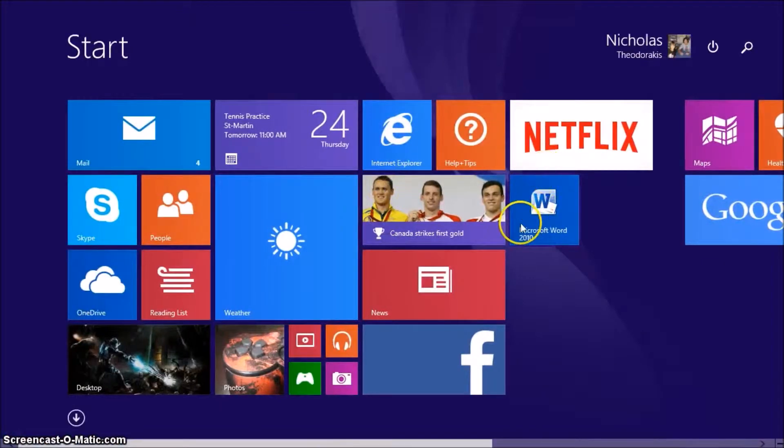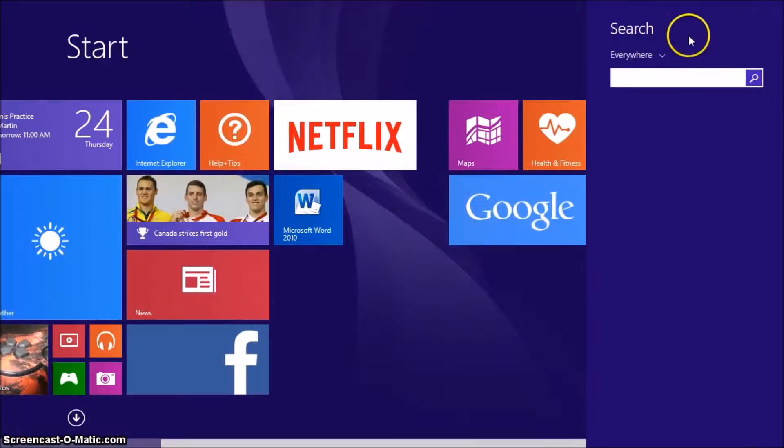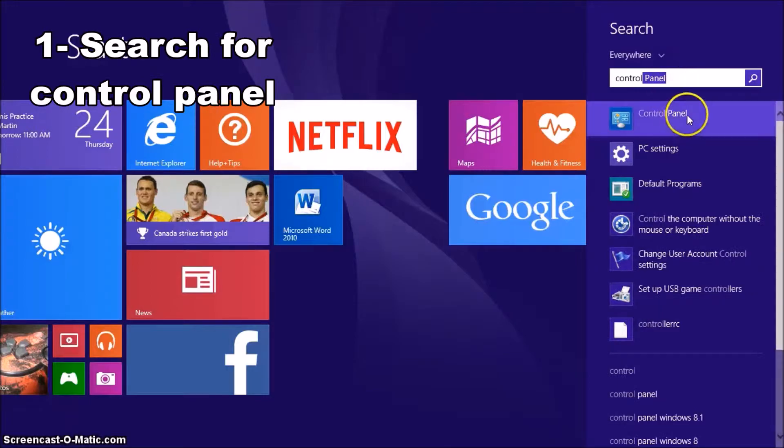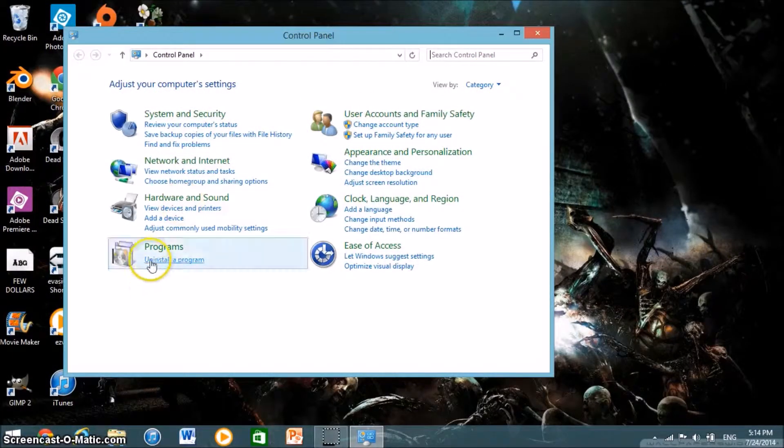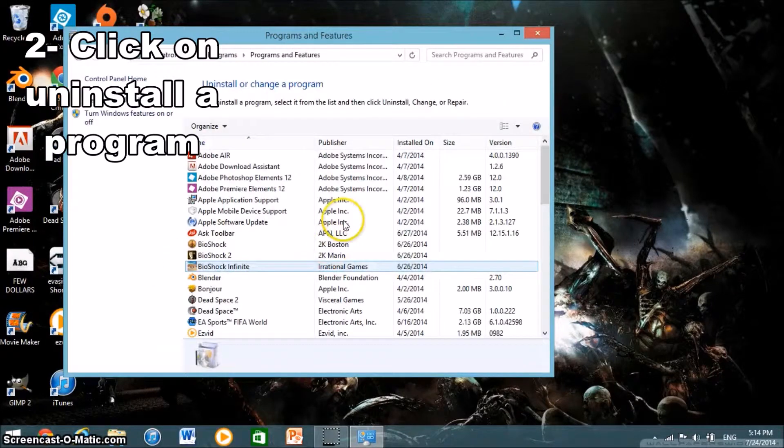First thing you're going to want to do is go into the Windows 8 home screen. Next you're going to want to go into the search bar and search for control panel. Once you're there you'll have something open like this. You're going to want to click on uninstall a program.